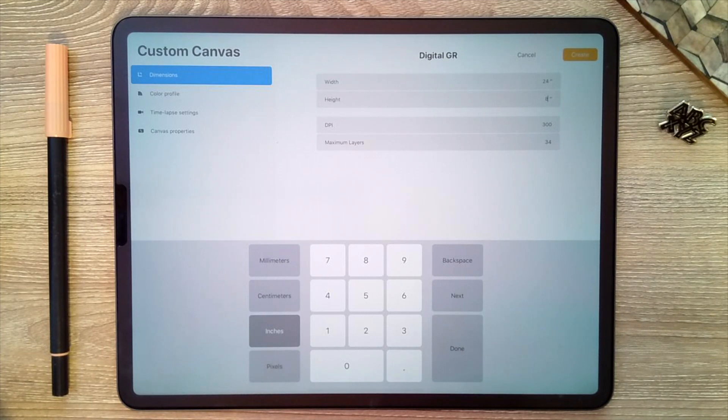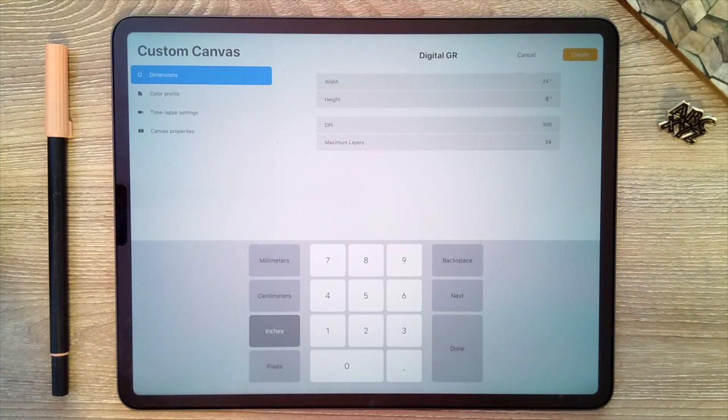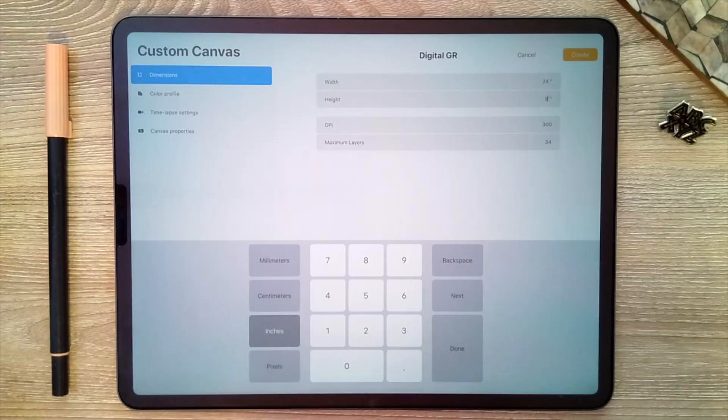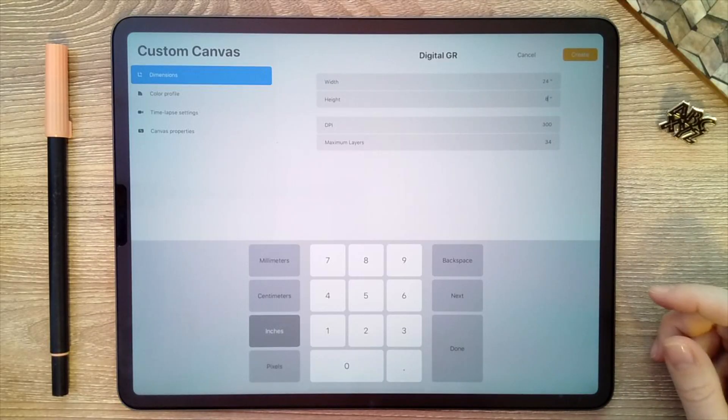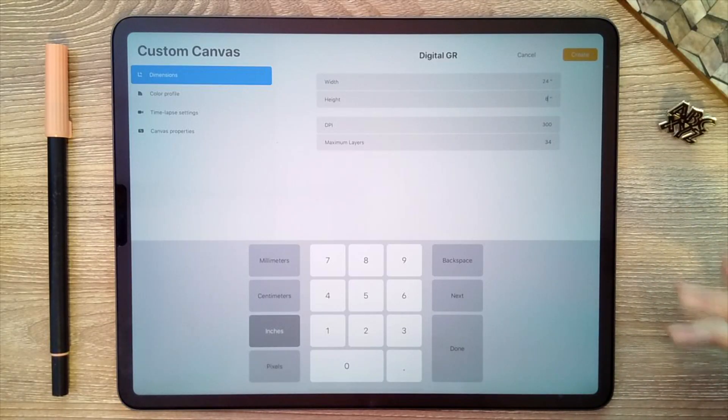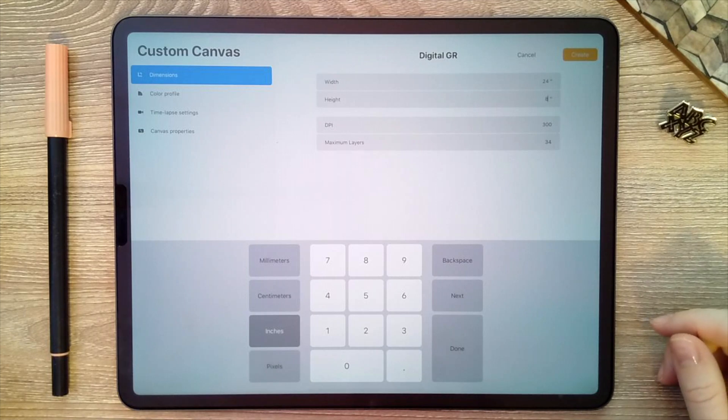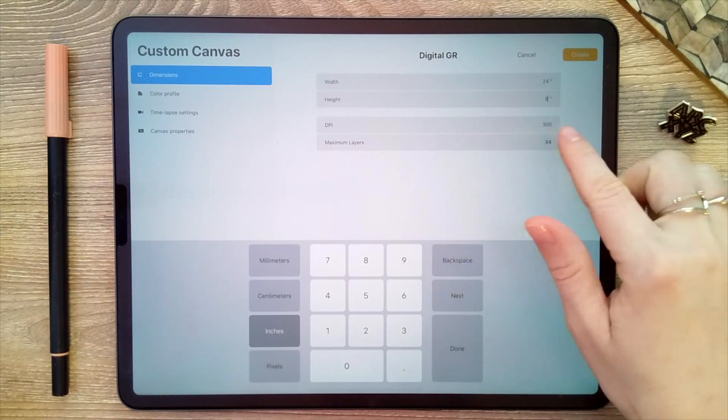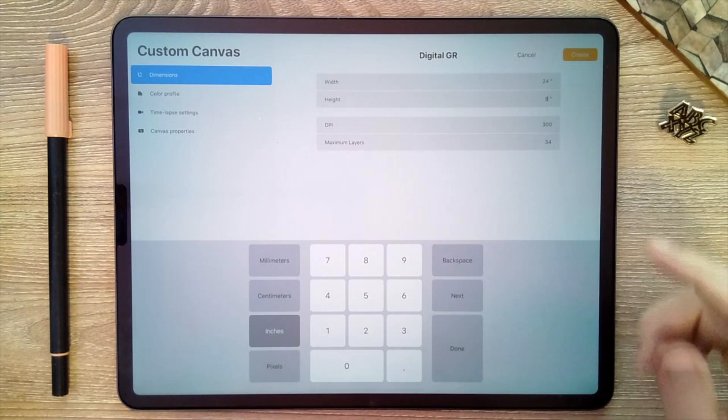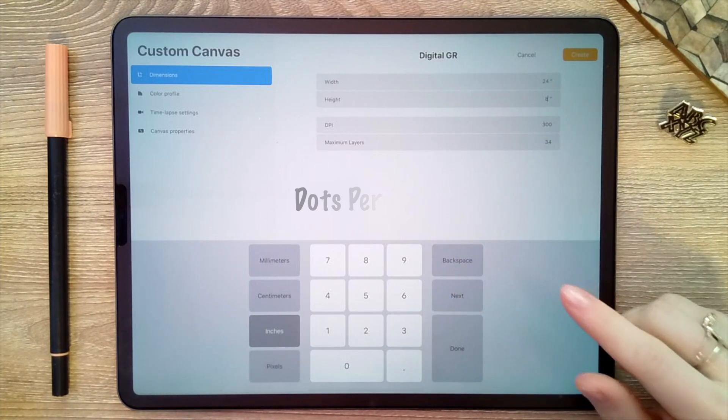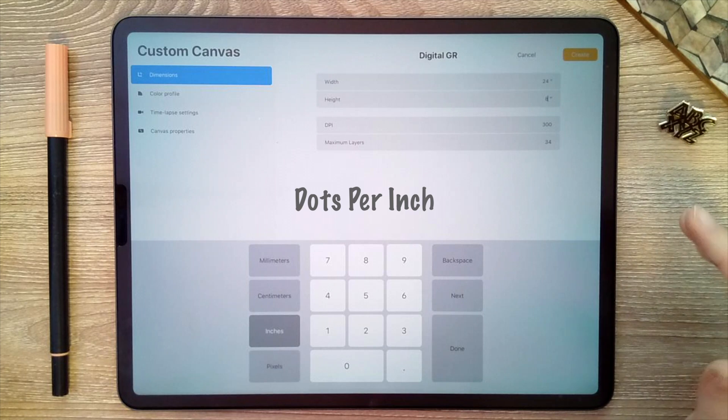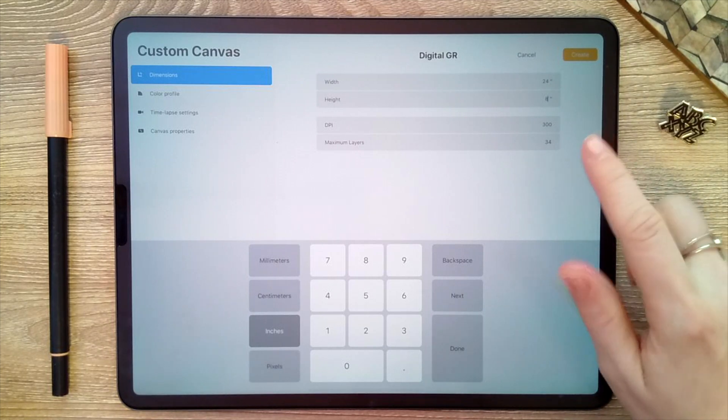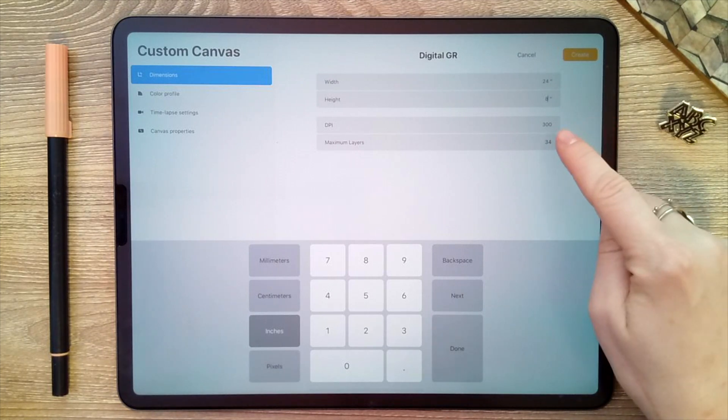So this is the size I use most often for digital graphic recording. I found I can capture about 60 minutes of content on this canvas size, and that works for me. So now that I have my width and height selected, I want to make sure the DPI, which stands for dots per inch, is set to 300, which I see it is here.